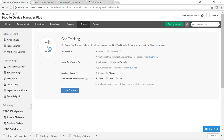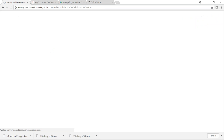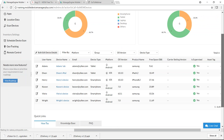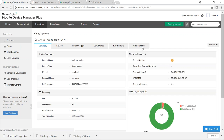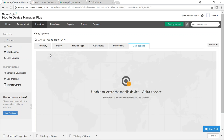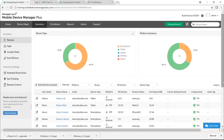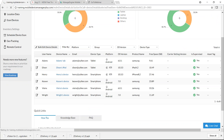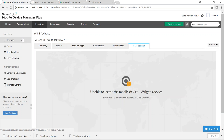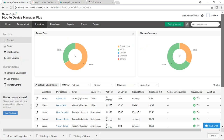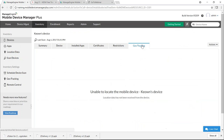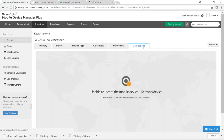To view location history, click Inventory and select the device, then click Geo Tracking. If the location has not been received due to poor connectivity or location tracking not being enabled on the device, the location will not be shown. Usually when the location is received, it is also saved if location history settings have been enabled.